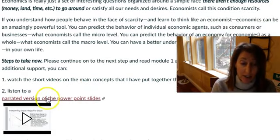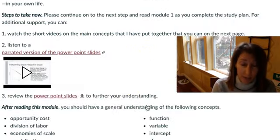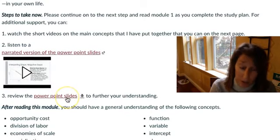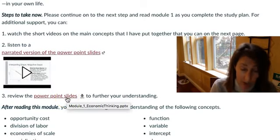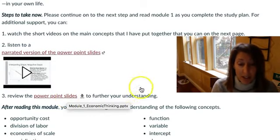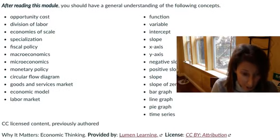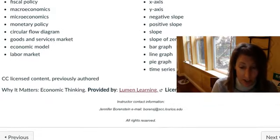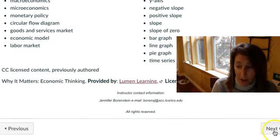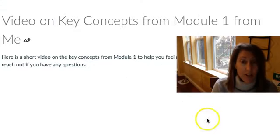I'd like you to watch a short video that I've put together on the main concepts. You can also listen to a narrated PowerPoint of the slides from the chapter. You can also just review the PowerPoint slides. I've put them in the files, but here's a link. Here are the things you need to know in each chapter.